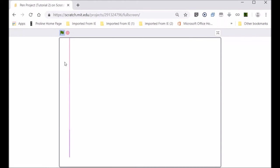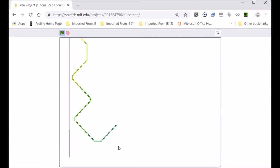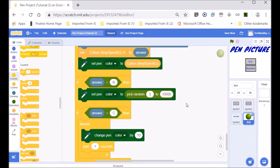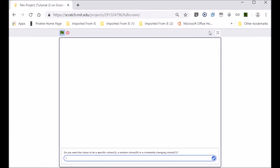It's working — it started off with a purple, then a pinkish purple, then pink. It's constantly changing. But the gaps are very big, so let's make them smaller. Let's change the wait time to 0.5 seconds and see if that works.